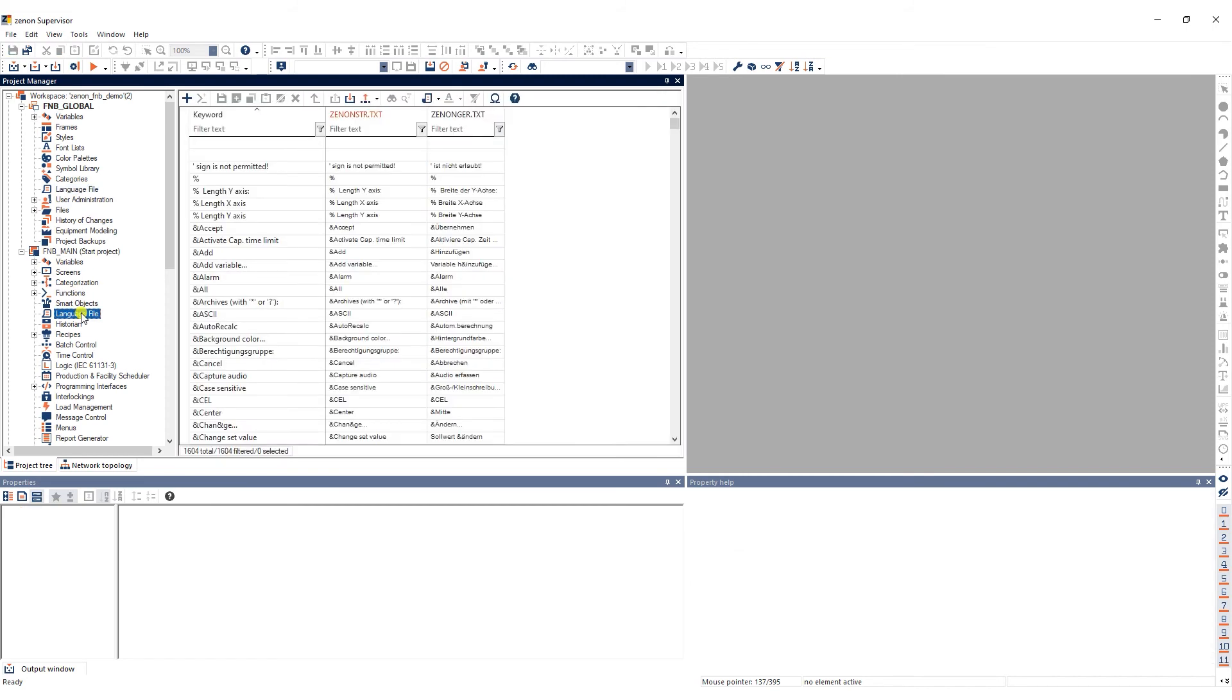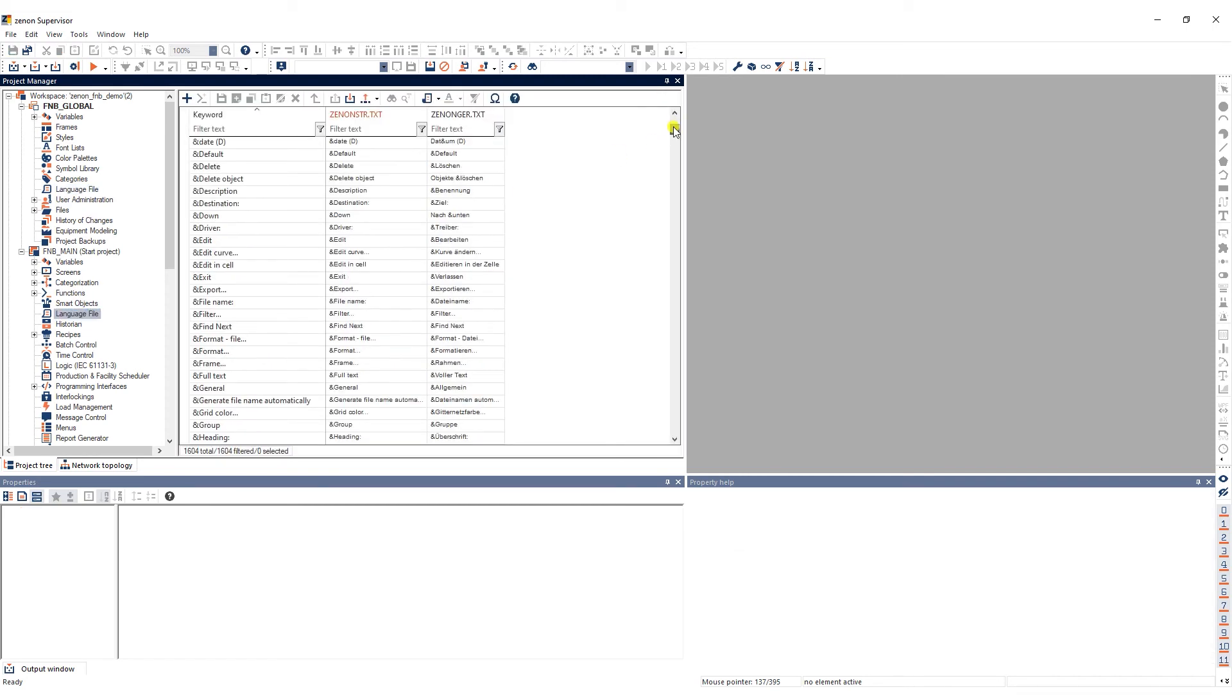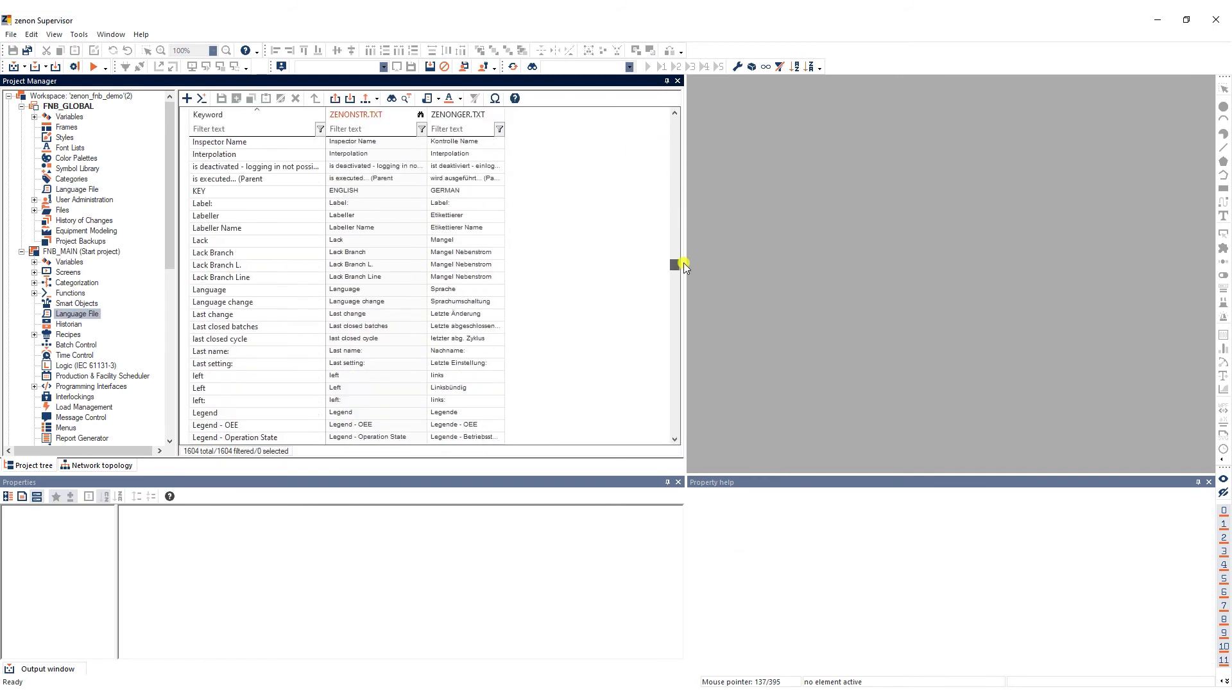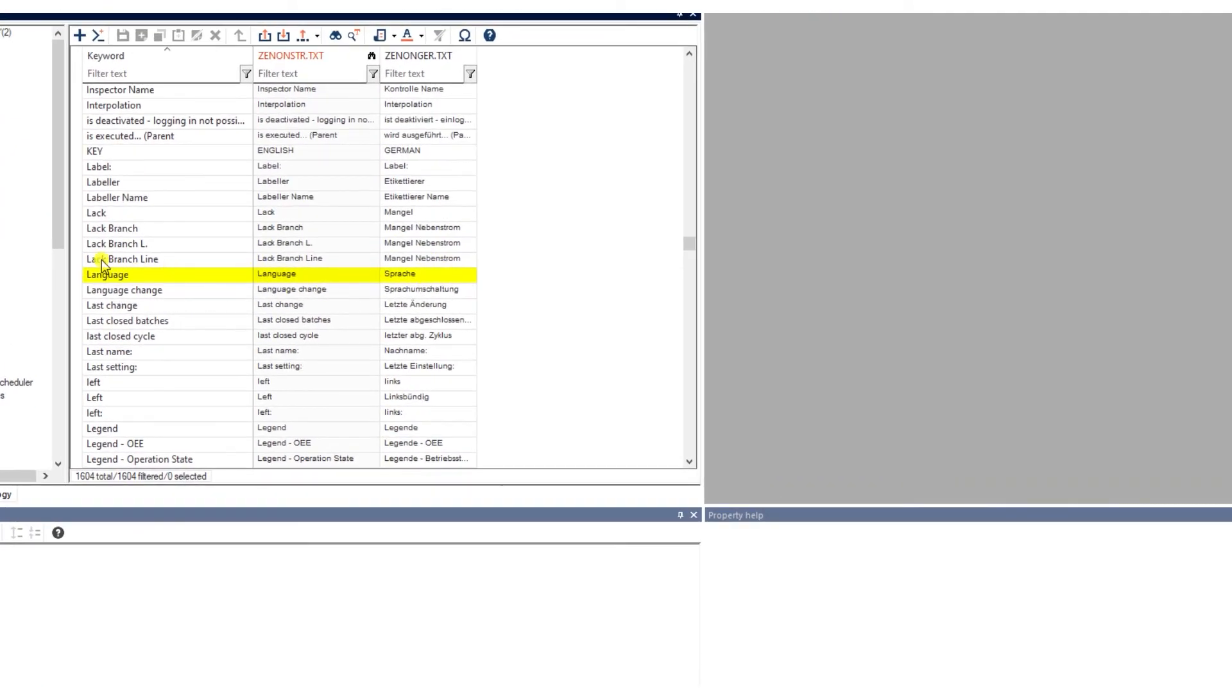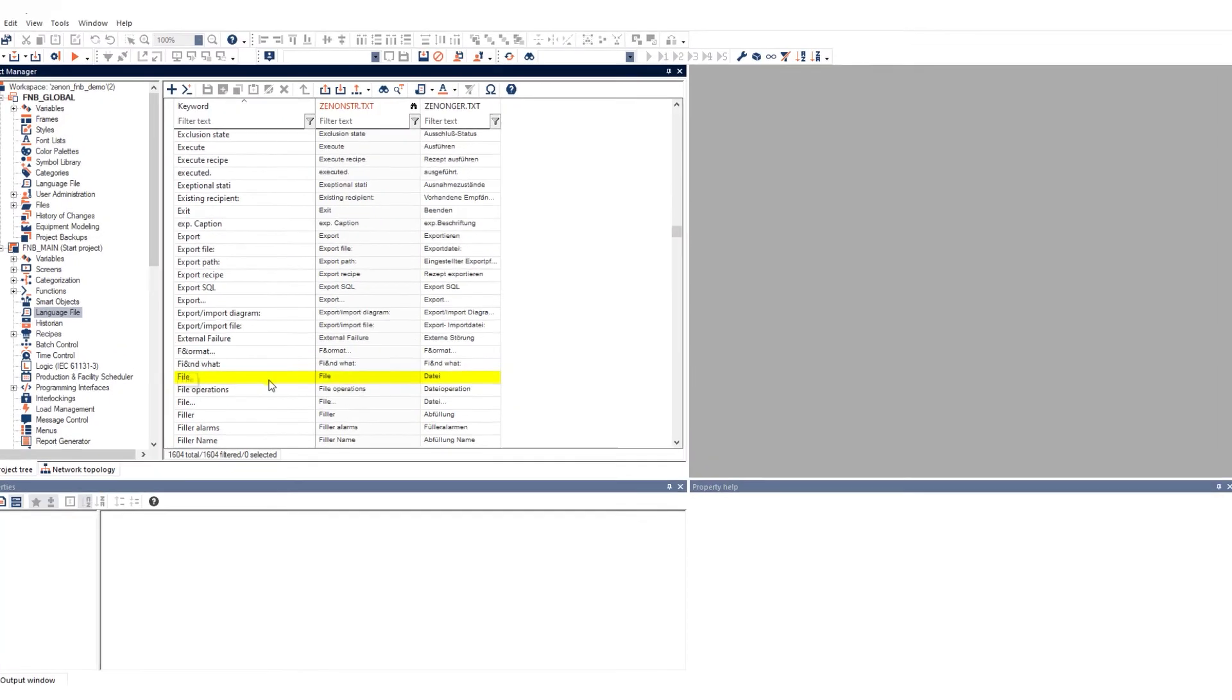As you can see, these keywords are now also featured in the language files of the local projects.